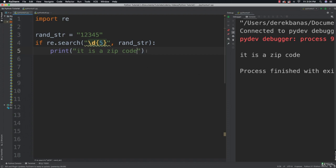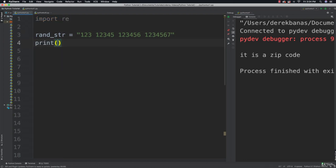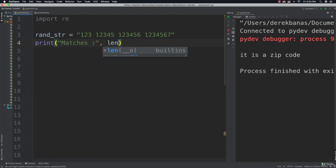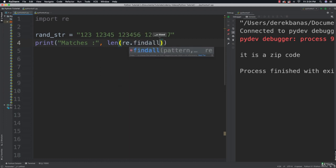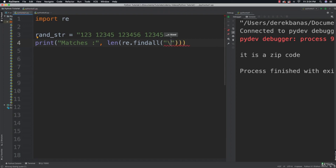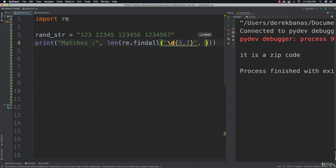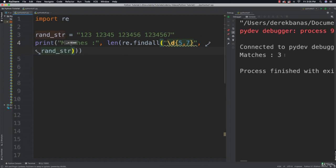Another thing you're going to be able to do is match within a range. So I'm going to put in strings of 3, 5, 6, and 7 digits. I'm going to print the number of matches using length re.findAll, and I'm going to say I consider it a match if I have five to seven digits in a row. Performing this on my random string, you see I come back with three. Why? Because it's not picking up the three-digit group because it's not five to seven digits long.